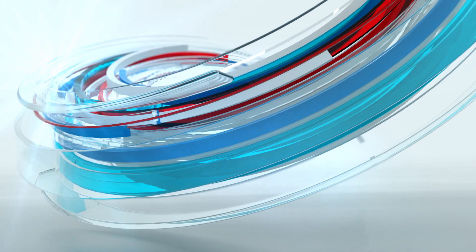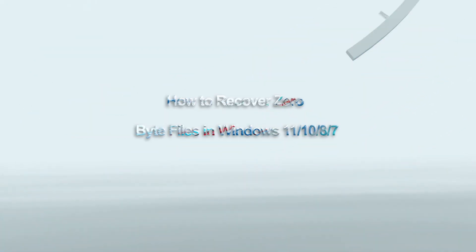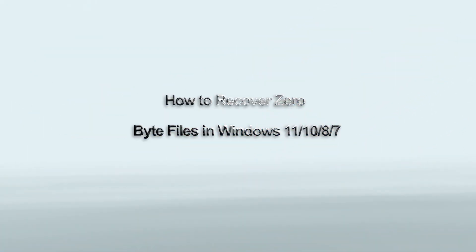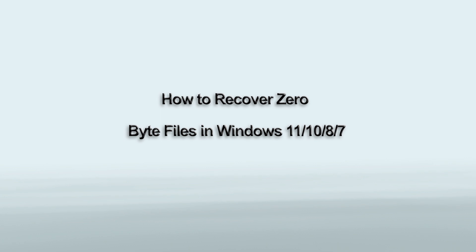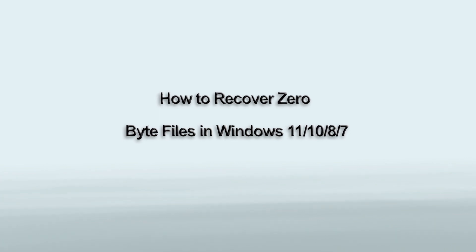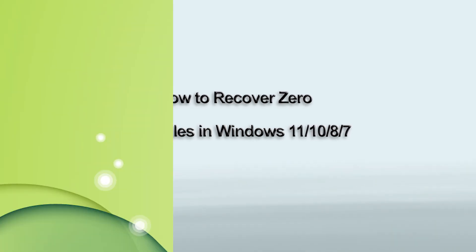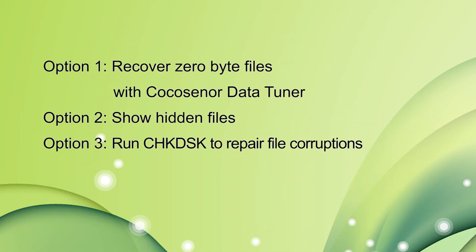Hi everyone. Welcome to Cocosignor. Today I will show you how to recover zero byte files in Windows PC. Three options are discussed here.